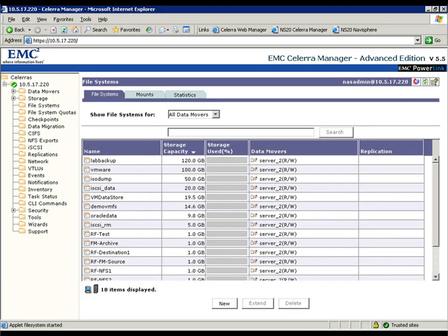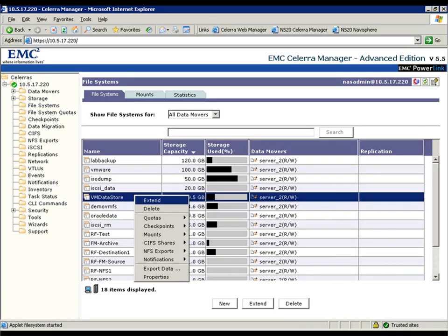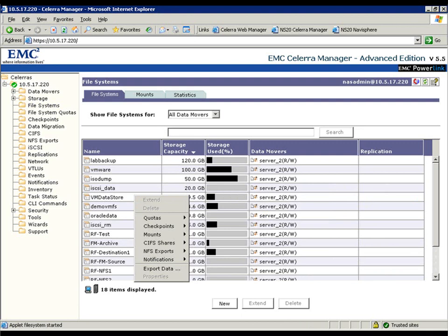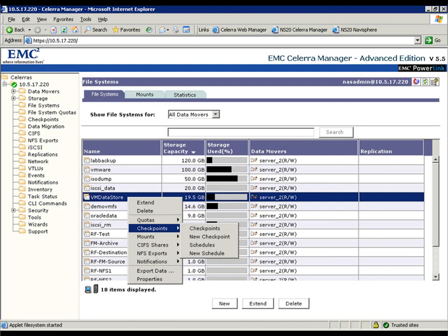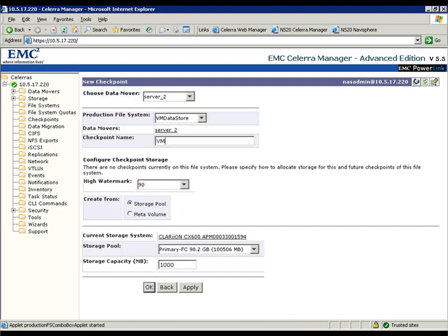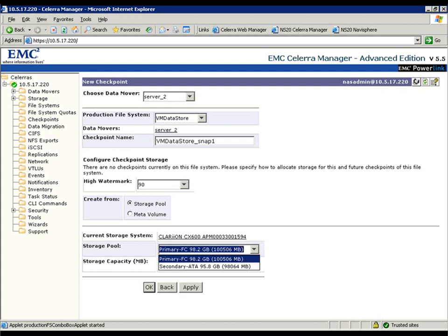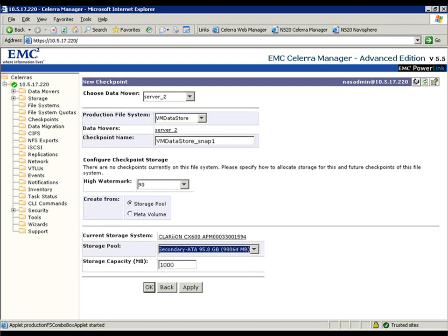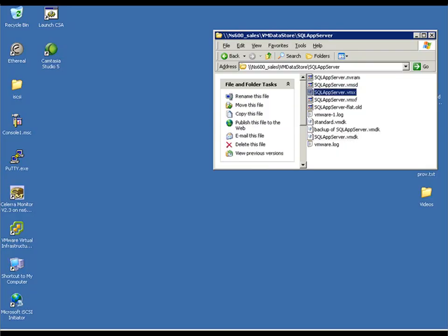The next step we're going to do here is go to that data store that we've created and create a checkpoint. This is a point-in-time snapshot that's going to provide us an ability later on to roll back in the event of a corruption or an error. We'll call this VM data store snap one. And we're going to specify the ATA pool as its storage.